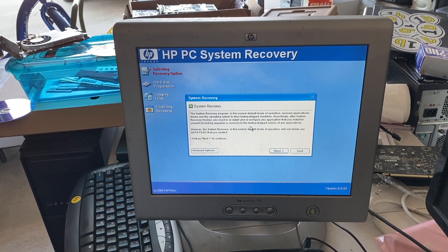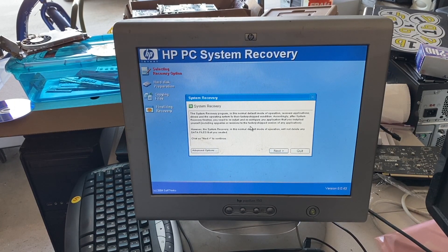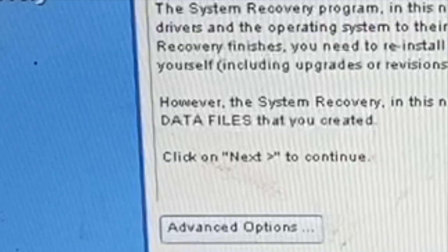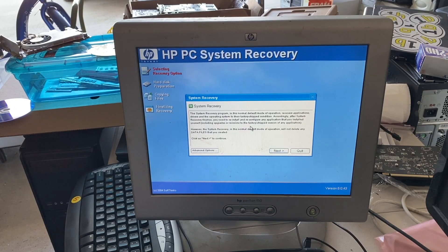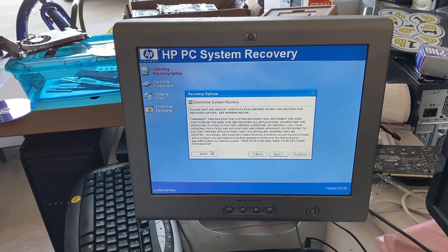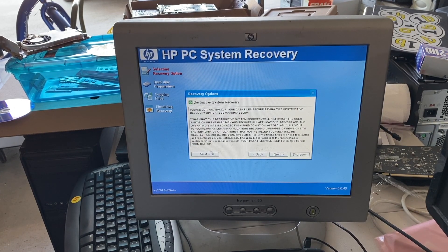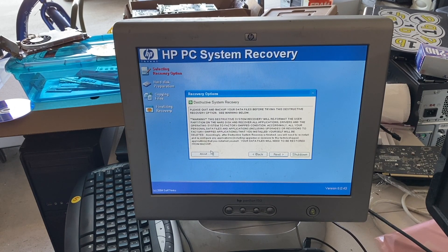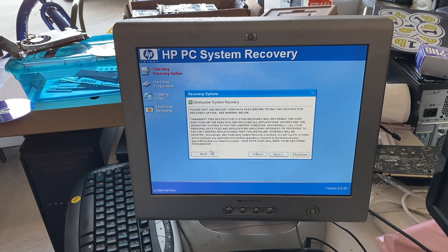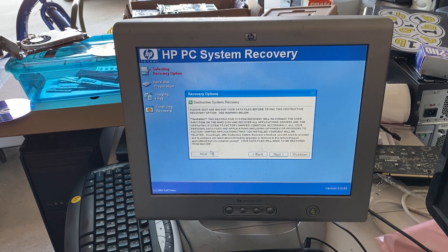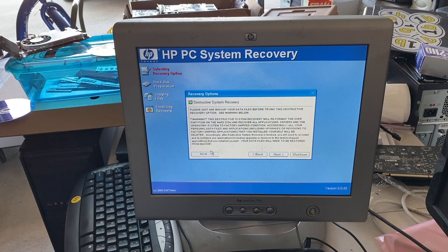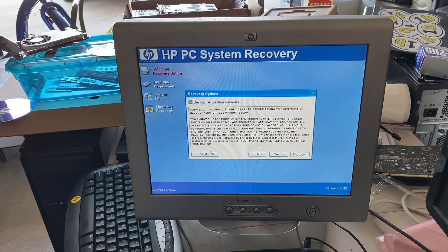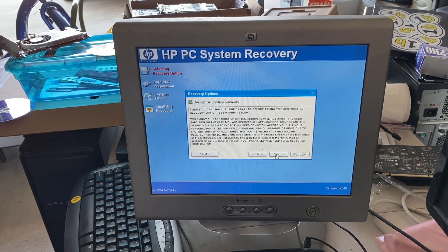Alright. So, we don't want to necessarily do the standard system recovery. That would back up the data files, as HP so calls them. So, we need to go to advanced options. And we need to select the destructive system recovery. Please quit back up your data files before trying this destructive recovery options. Warning! This destructive system recovery will reformat user partition on the hard disk to recover all applications, drivers and the operating system in factory ship condition. Accordingly, all your personal data files applications including upgrades or revisions to factory ship applications that you installed yourself will be deleted. Additionally, after destructive system recovery is finished, you'll need to reinstall or reconfigure any applications to update, upgrades, revisions to factory ship applications that you installed yourself. Not like I really care about that, but whatever.